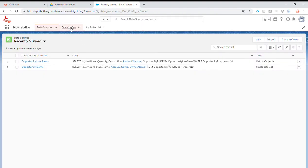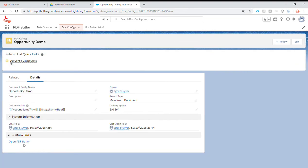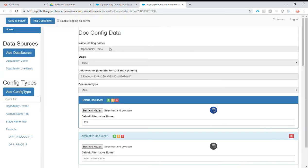We go to our .config and open it in pdfbutler. We have already added our paragraphs, and in the same way we are going to add our table row.